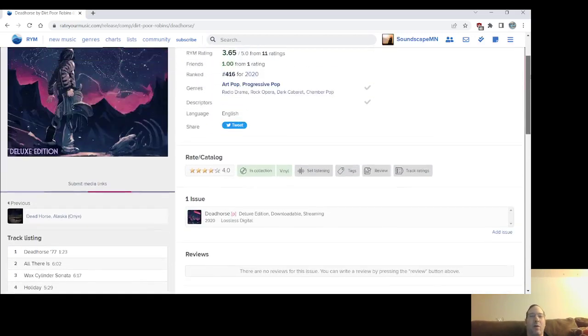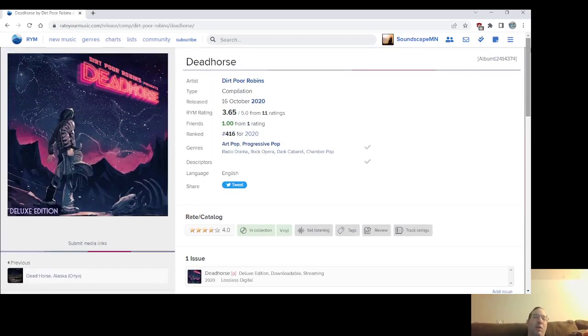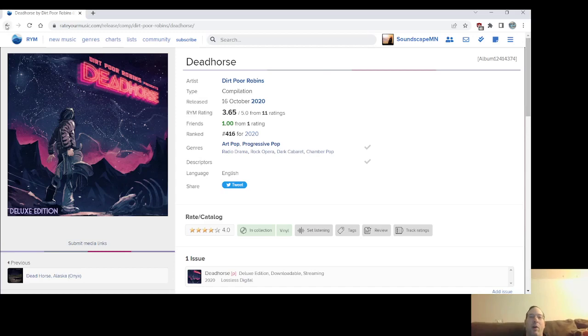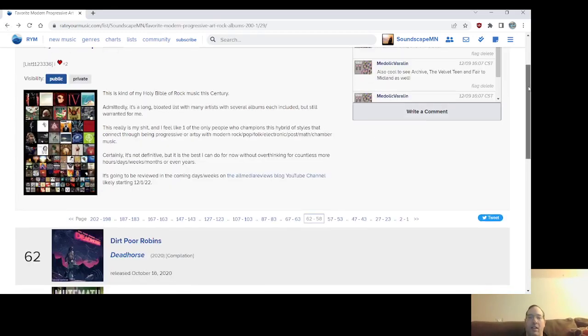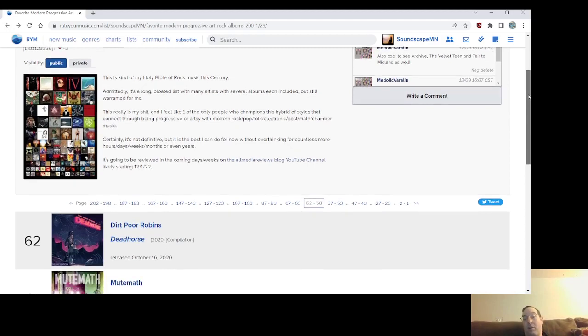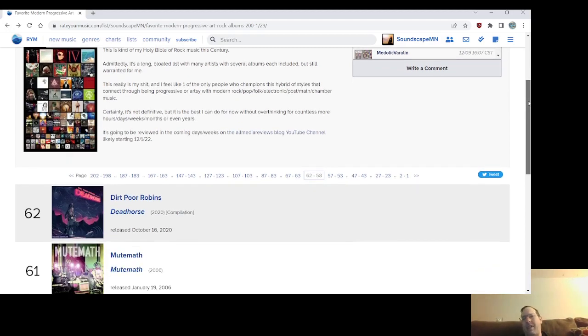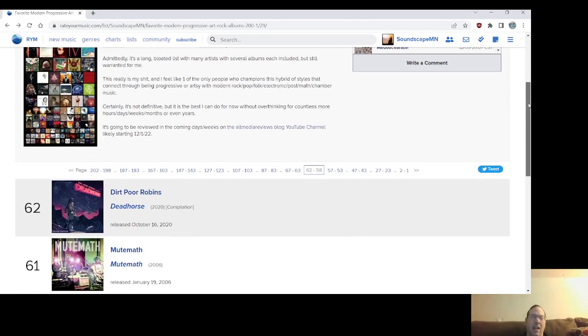Yeah, anyway, so yeah, part of the, they were known as the Dead Horse Alaska EPs, but yeah, Dead Horse from 2020 technically from Dirt Poor Robins at number 62. Number 61, it was my album of the year in 2020, probably still would be actually.